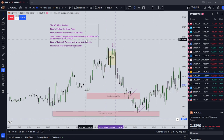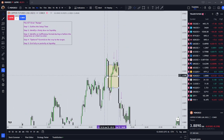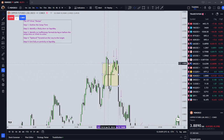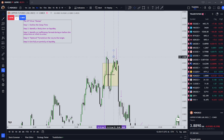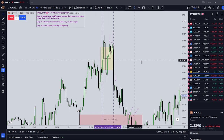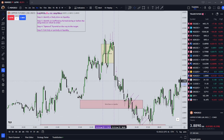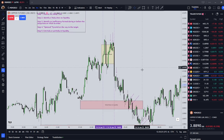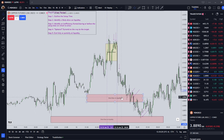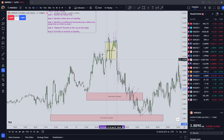Step three, identify an inefficiency formed during or before the setup time on which to enter. We can see that price formed a large fair value gap here during the setup, so we enter short just at the high here. Your ideal entry here would have been at the very top of this fair value gap. Step four is an optional step to add on to the position on the way to the target. If your liquidity target is far enough away, you might enter on a retracement with more contracts — you could have added on here at this arrow.